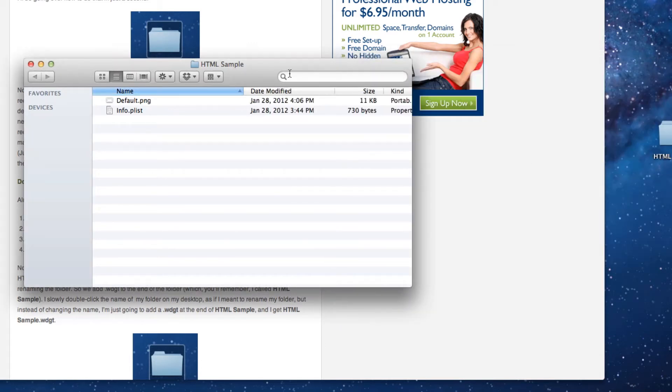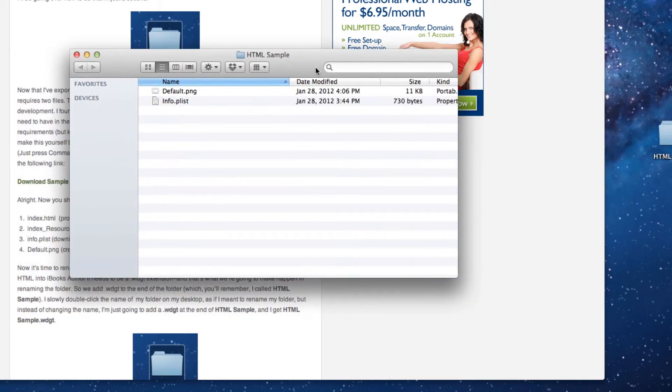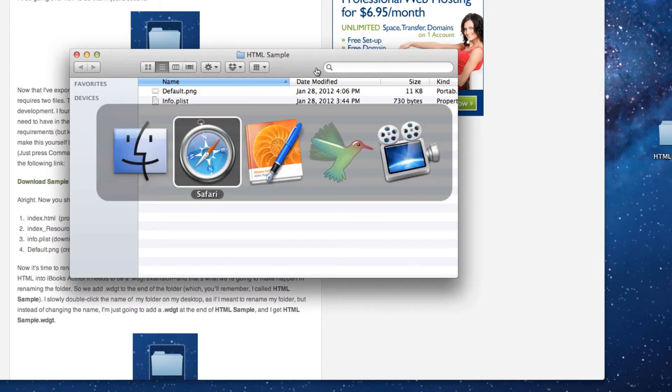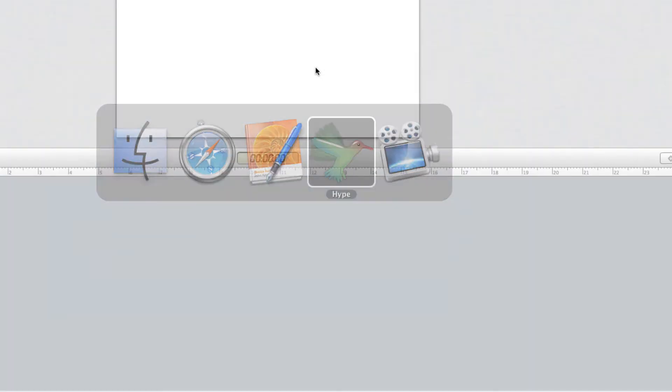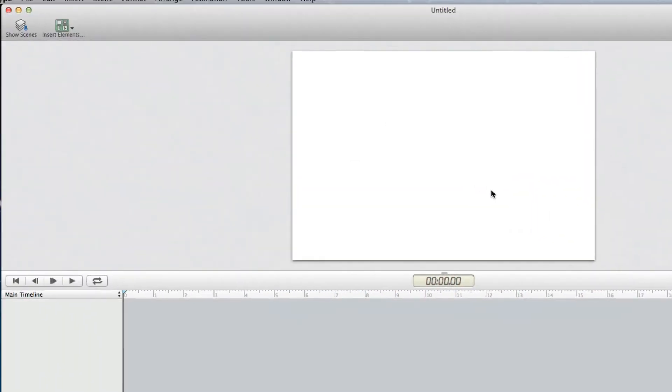Now all I need to do is create my index.html file and my CSS and place them inside this folder. You can do that in many different ways, but for this example I'm going to use Hype, which allows me to create HTML5 animations and bring them inside iBooks Author.